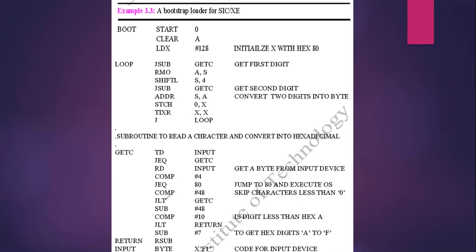If the first character is not equal to 4, we compare the result with hash 48. If the difference is less than 48 — meaning the character is not between 0-9 or A-F in hex — we go back to getc. If it is not less than 48, we subtract 48 from it. Then we compare the result with hash 10 — that is, after subtracting the character value by 48, we compare the difference with 10.